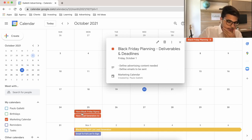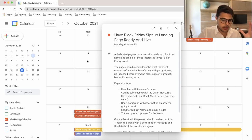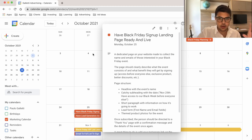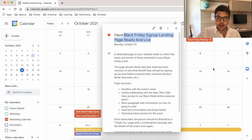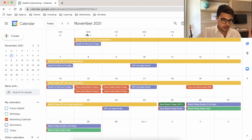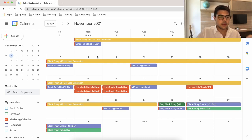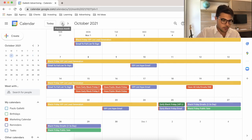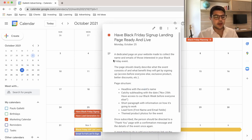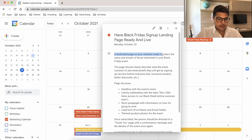It all starts here in October, where you're going to be planning out what's going to happen. The first thing you have to have done in October is a Black Friday sign-up landing page. The reason is that throughout November 1st all the way to the 24th, we'll be capturing leads — what will soon be your customers, your Black Friday VIP list. This landing page is a dedicated page on your website made to collect the name and email of those interested in your Black Friday event.